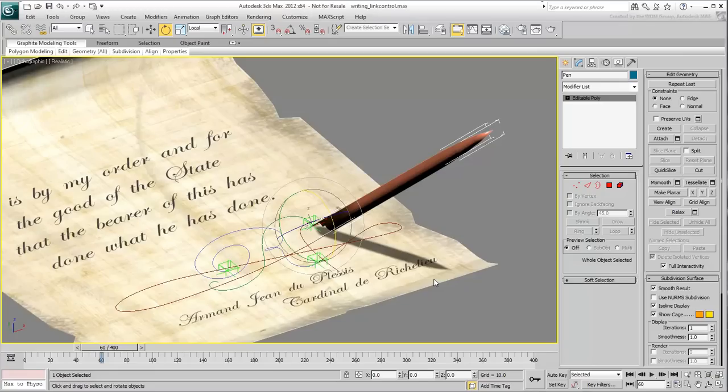Instead, you will use a tool named Link Constraint. This tool lets you switch parents at any given frame.